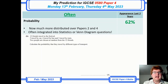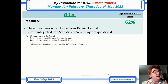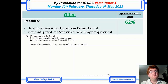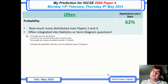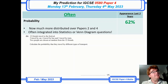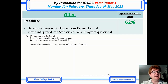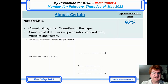Probability has appeared a lot on paper 2 as well as paper 4, so keep that in mind. It's often integrated — it comes up as part of statistics questions and Venn diagram questions too. It comes in at 62%, so you need to keep an eye on it.